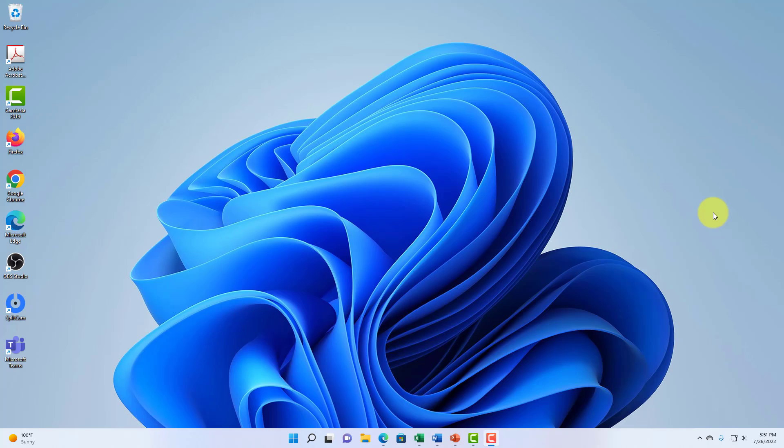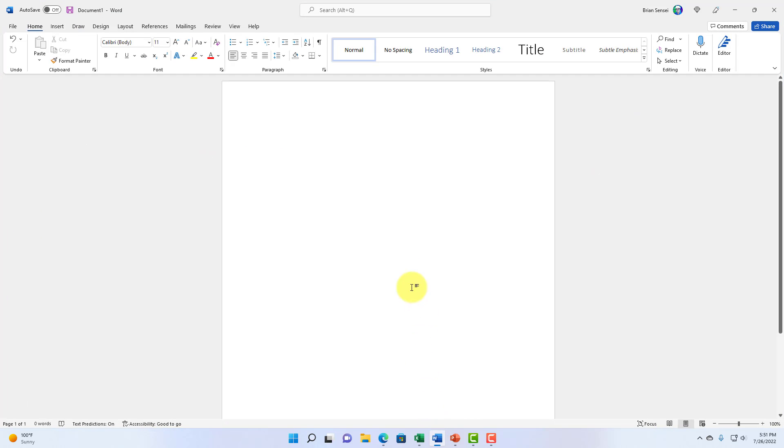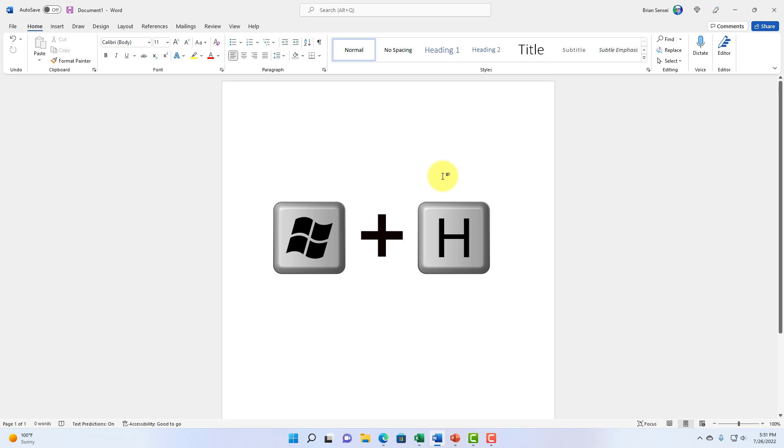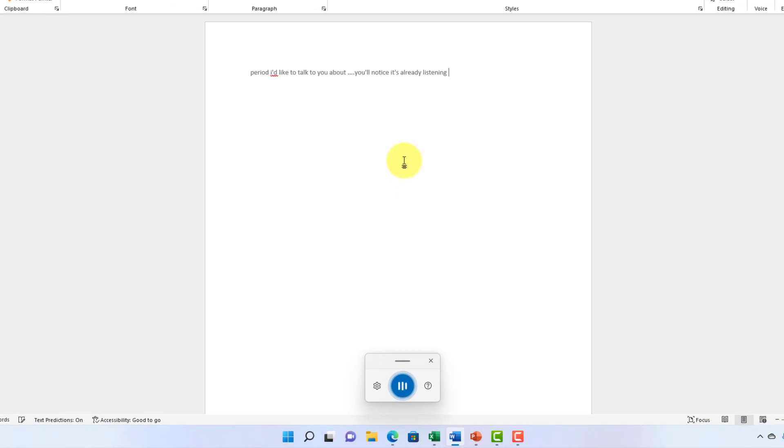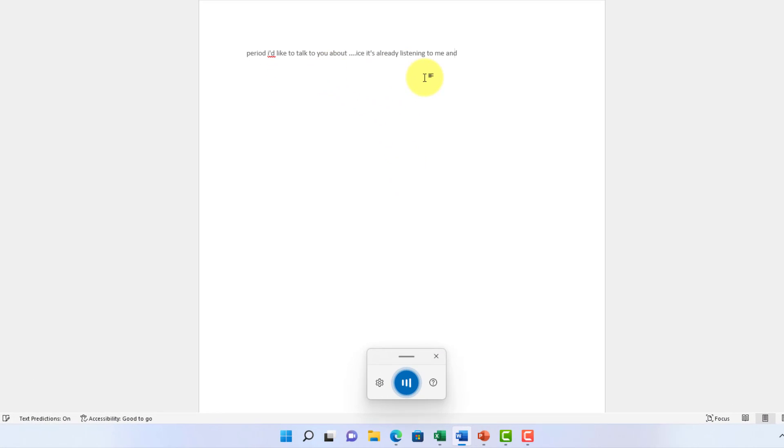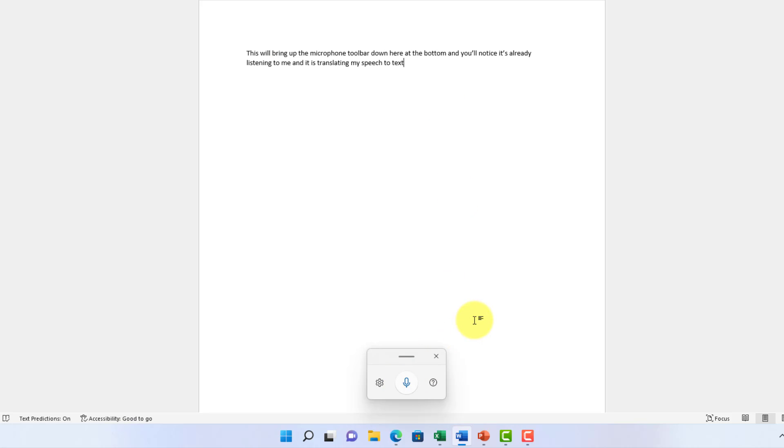Okay, so here I am on the desktop. First, let's go ahead and pull up Microsoft Word to demonstrate how to use dictation or voice typing. So on your keyboard, you're going to press the Windows key and then H. This will bring up the microphone toolbar down here at the bottom, and you'll notice it's already listening to me and it is translating my speech to text.